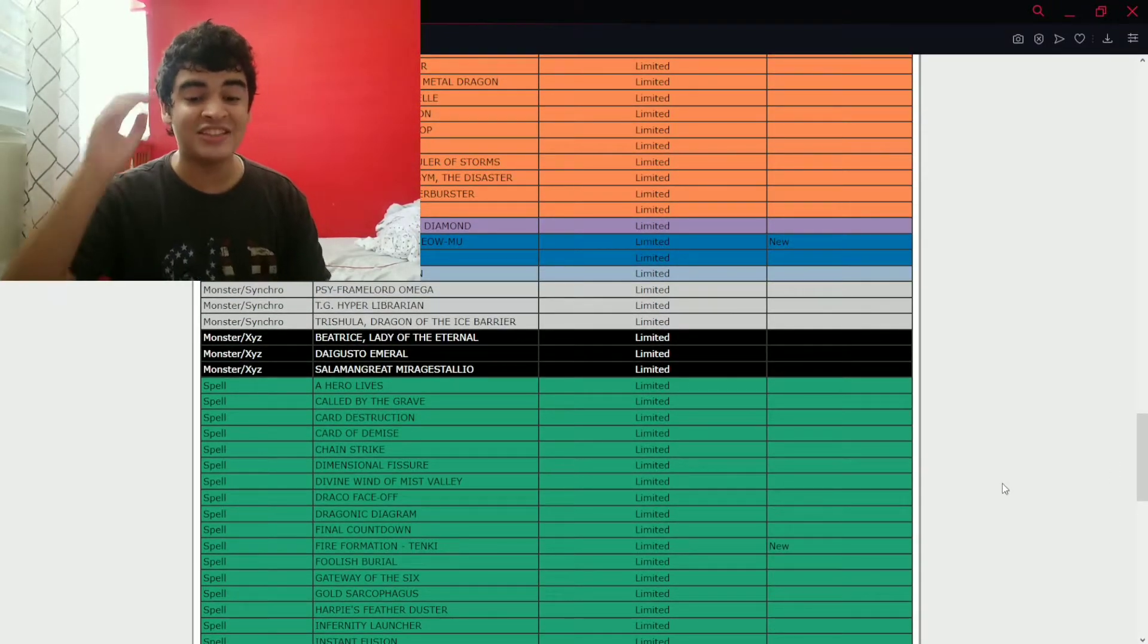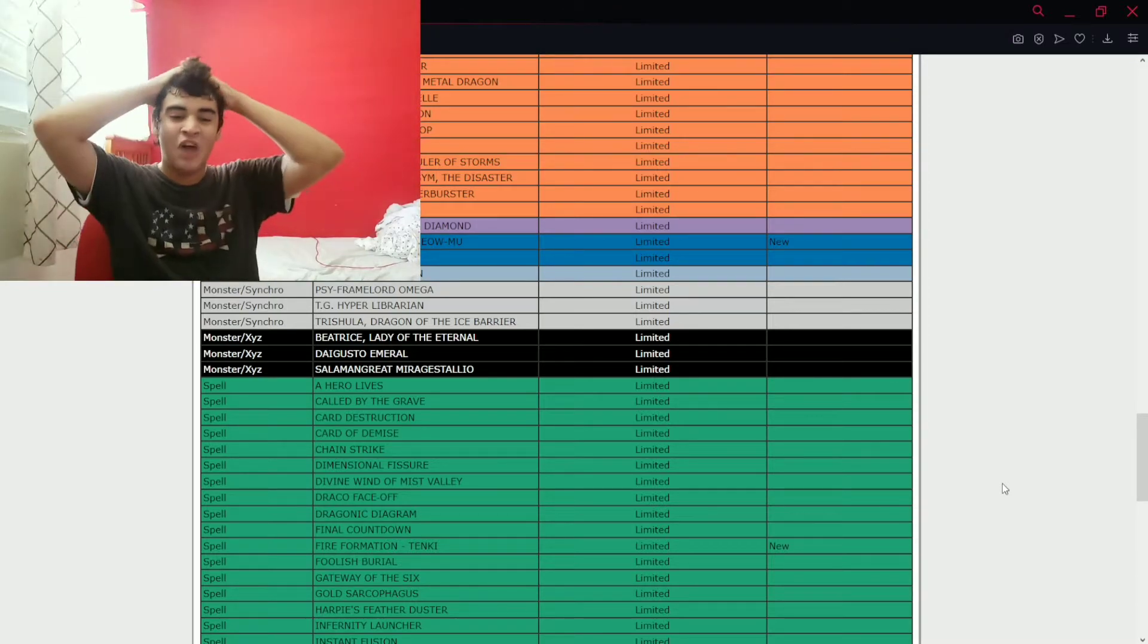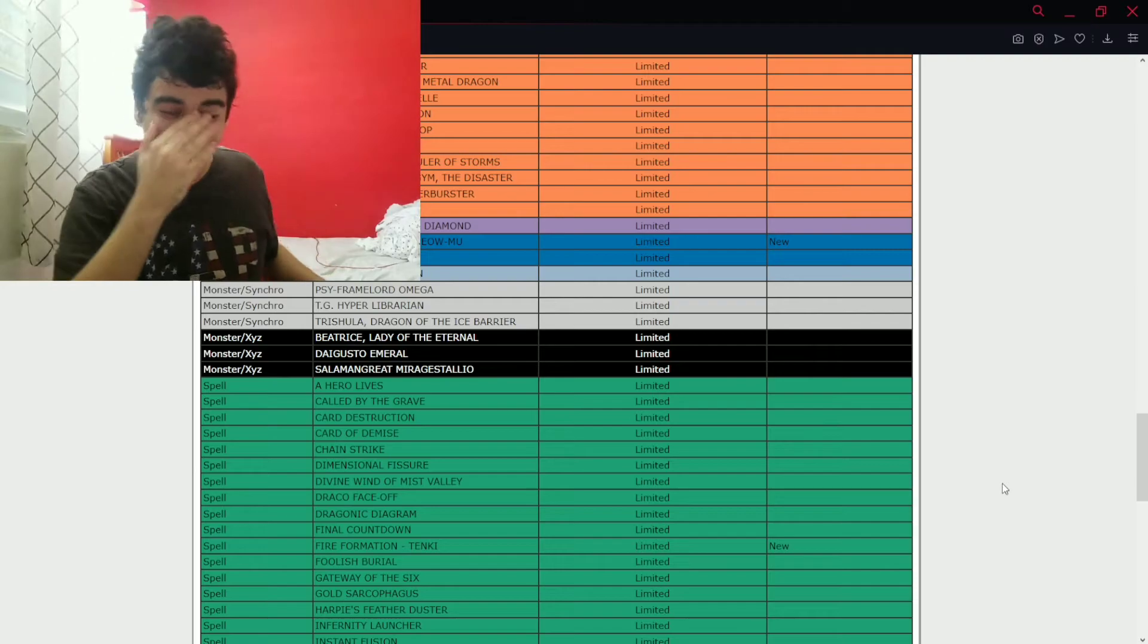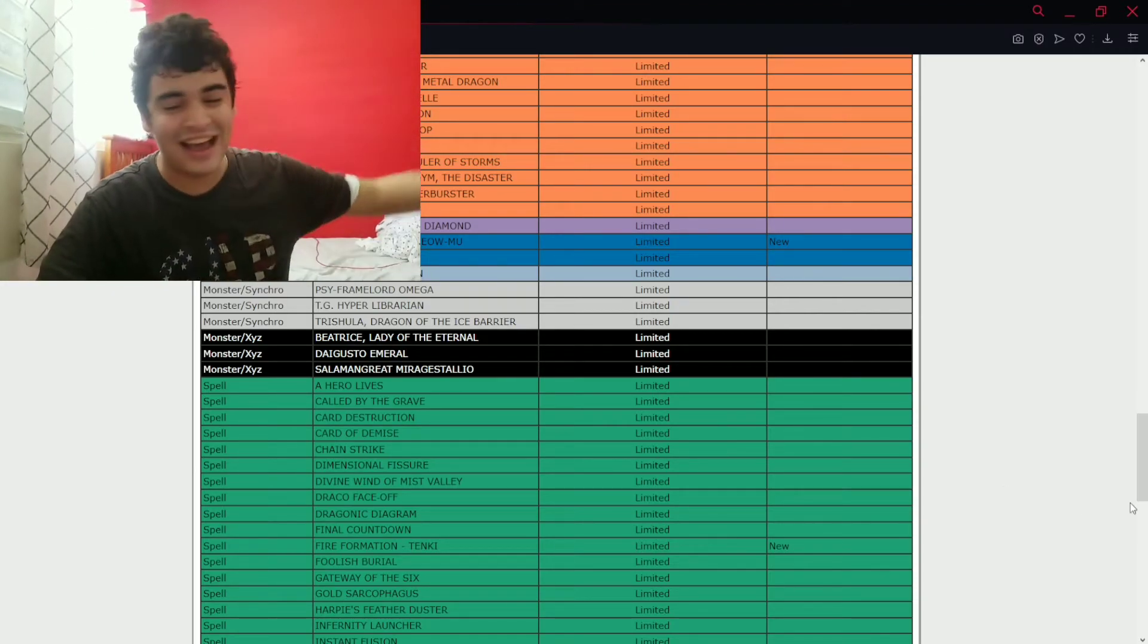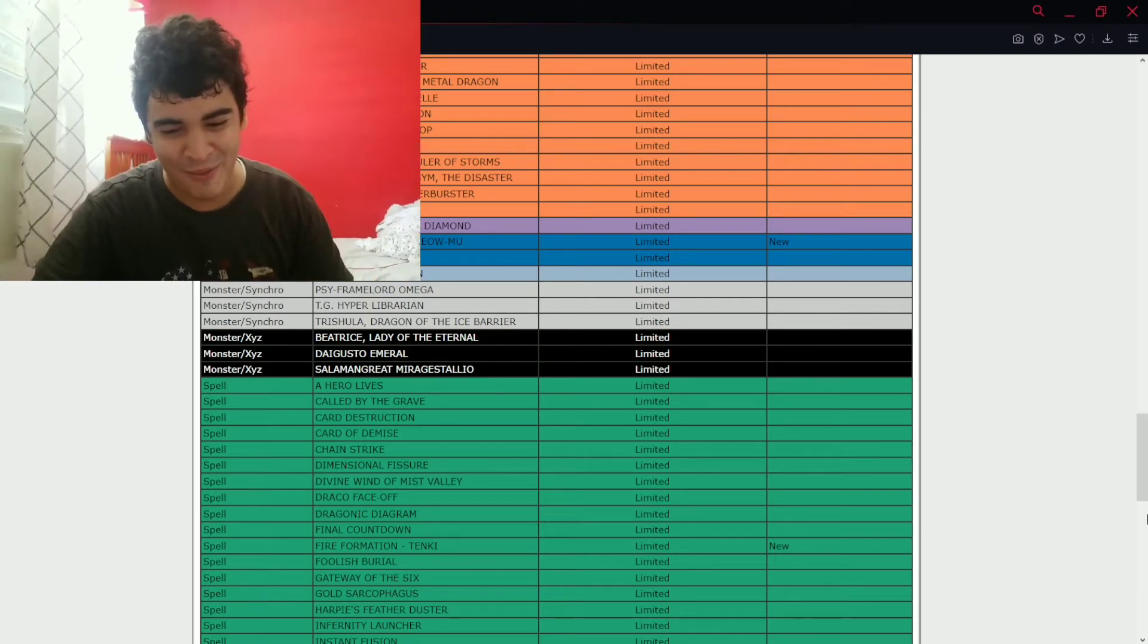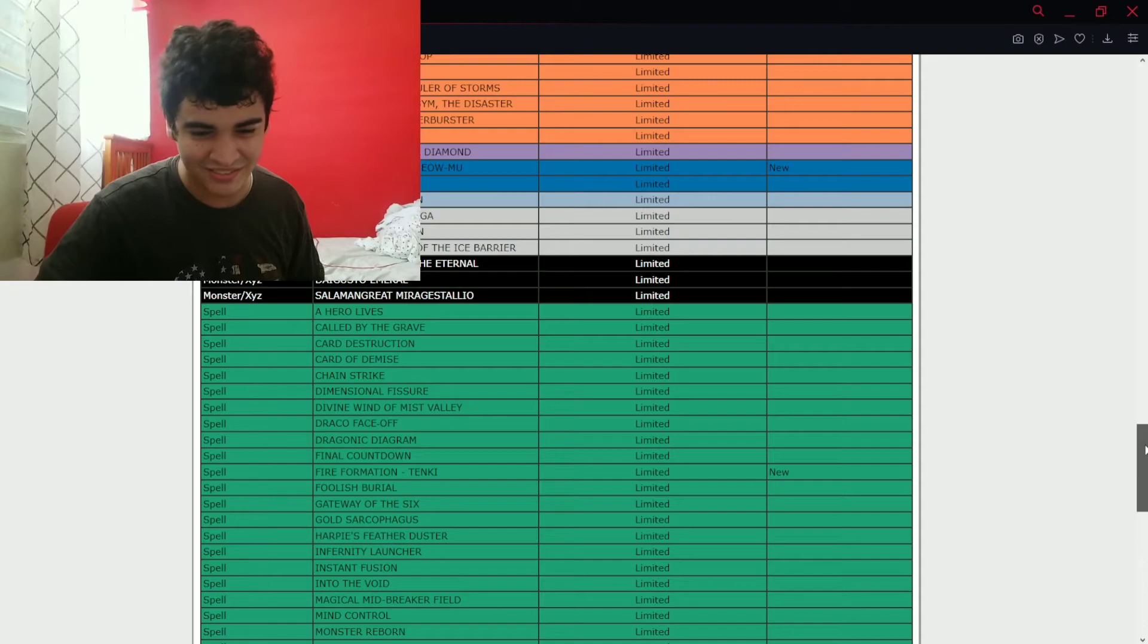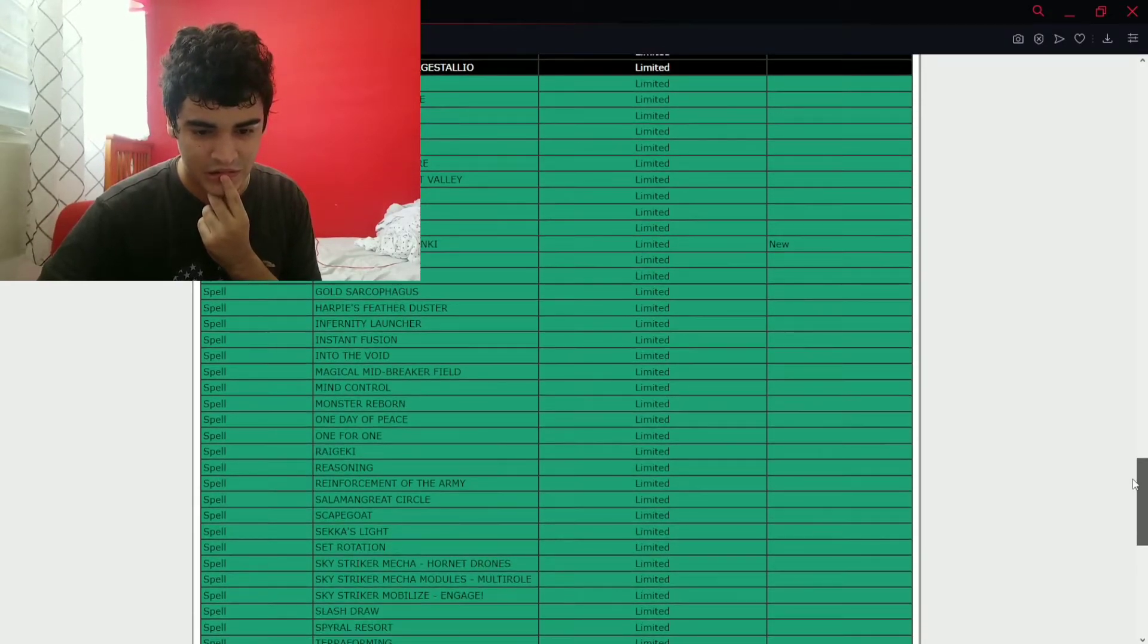Oh, Fire Formation Tenki at one. Ah shit. No. No, the Tenki at one. No, oh shit. Yeah, yeah, it's banlist time. All right, all right. I'm recording a video, give me a moment. Give me a moment. Stop interrupting me, mom. Let's see. Let's see. Okay, what else? What else we got here?